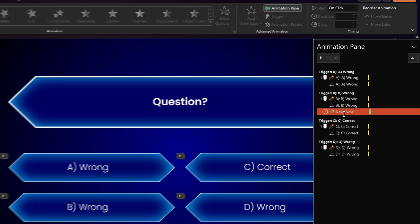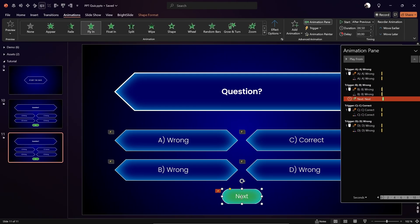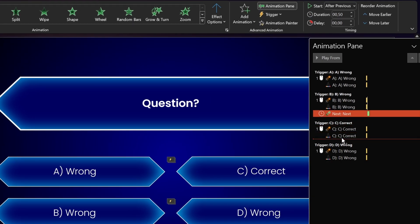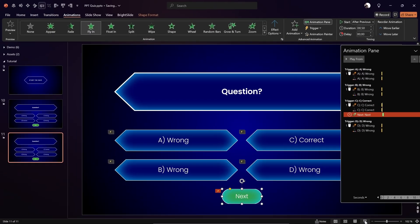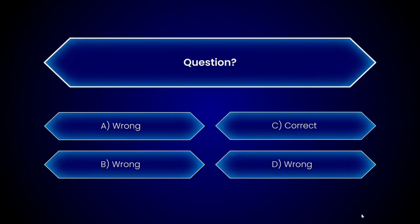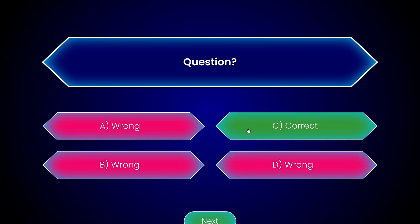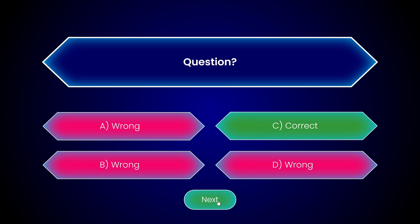One more thing: we have to make sure that the Next button appears when we click the correct answer, which in this case is letter C. So let's move it into the correct trigger group. Let's test it out — this one's wrong, this one's wrong, this one's wrong, and this one is correct — skadoosh! And we can keep on going.